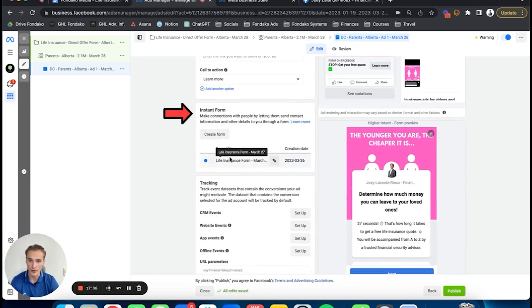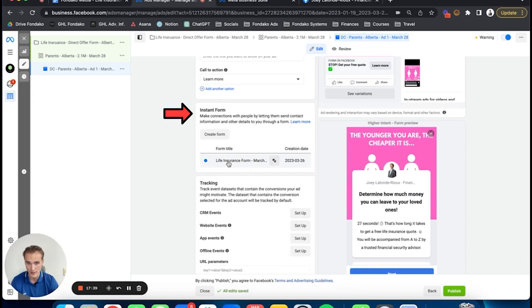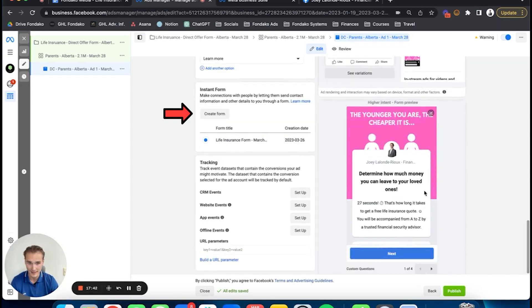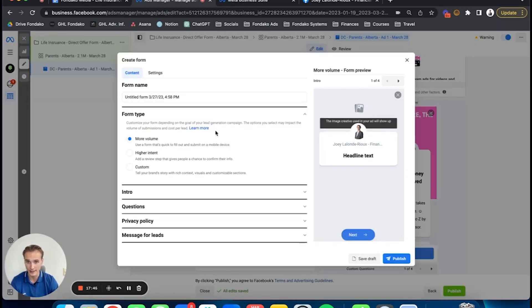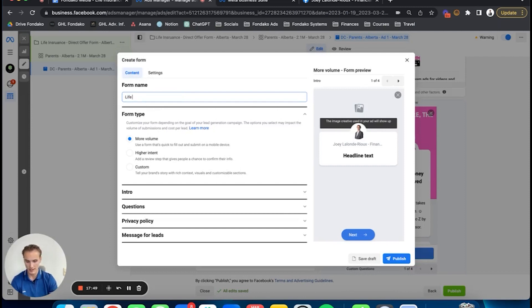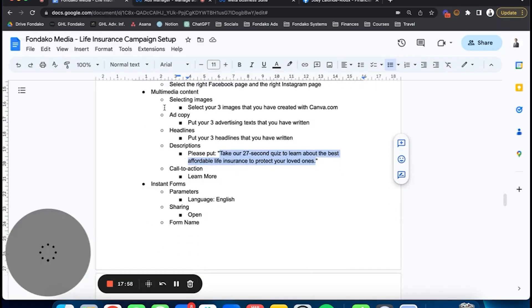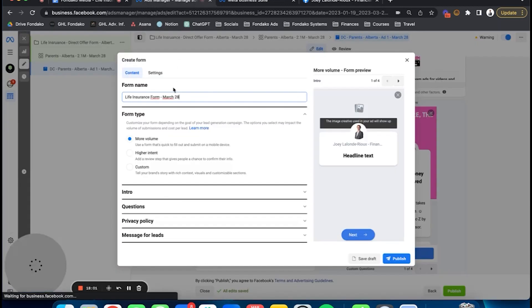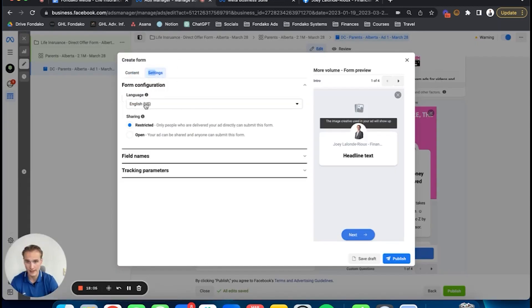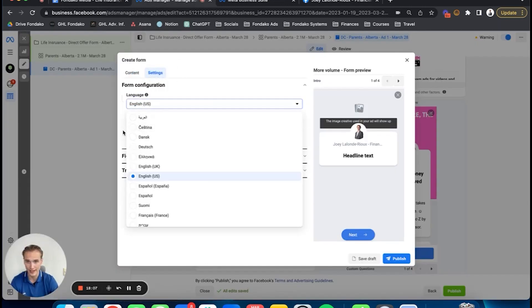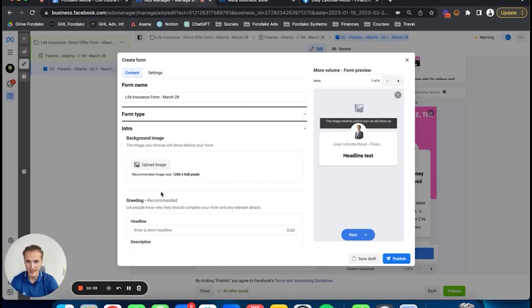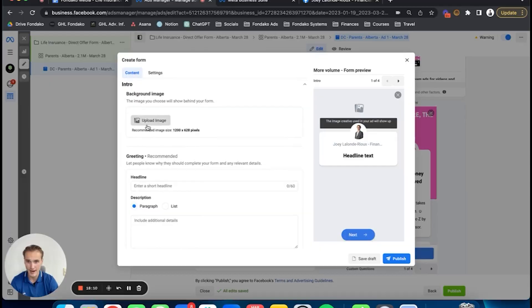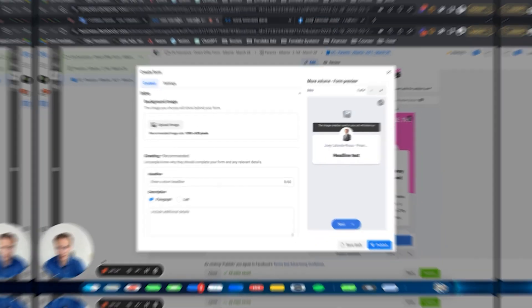Here I've already created a form, but you can just click create form right there. It's going to pop up something like that. I can just create it in front of you. What you're going to do is create your form: life insurance form, March 28th. When you're there, I put high-volume settings instead of instant form. You can go right there, high-volume settings. Make sure it's in English. Then intro background image—you can just put the same background as your photo.